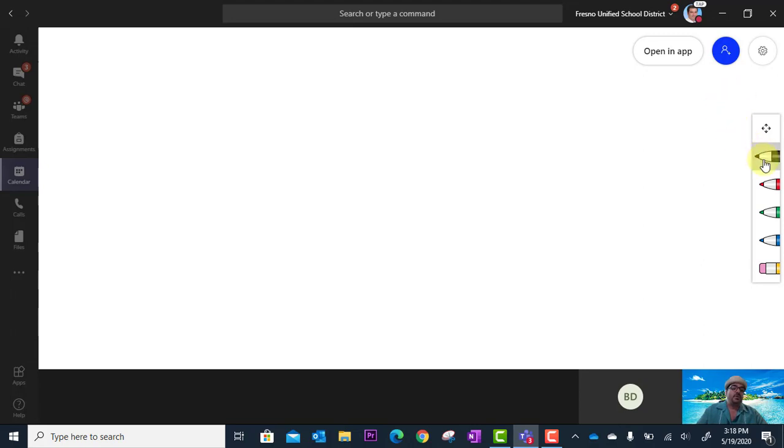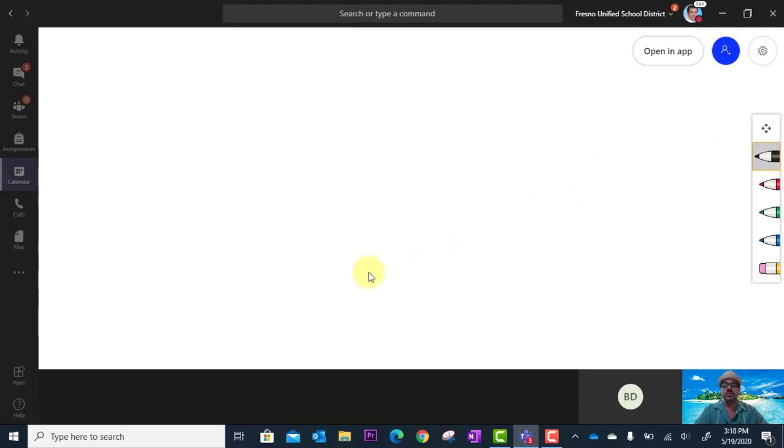So I'm going to go here and I'm going to go ahead and select a pen. And as long as you have a touch screen computer, you can begin writing right on your touch screen.